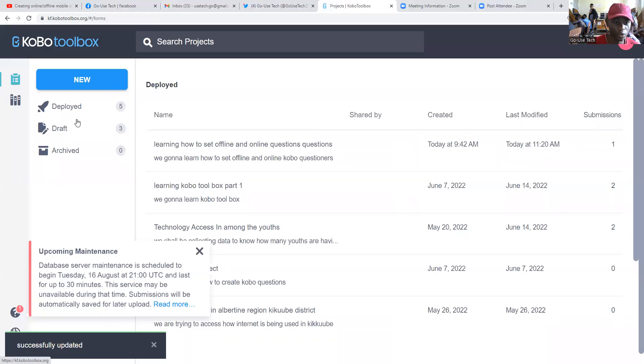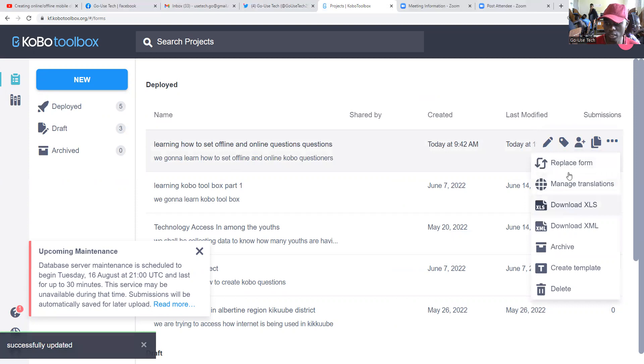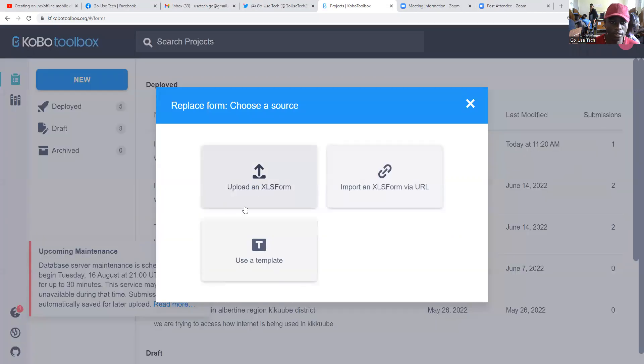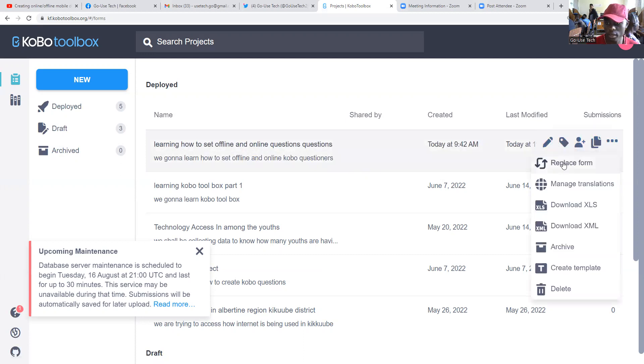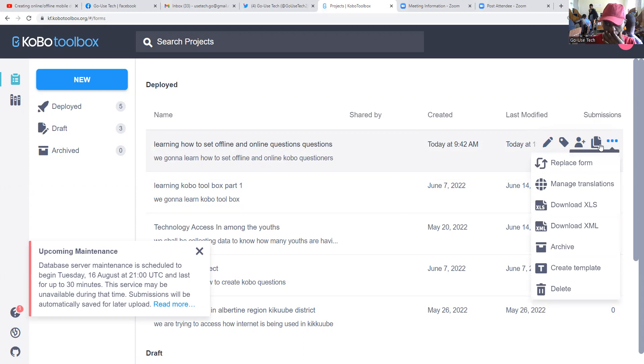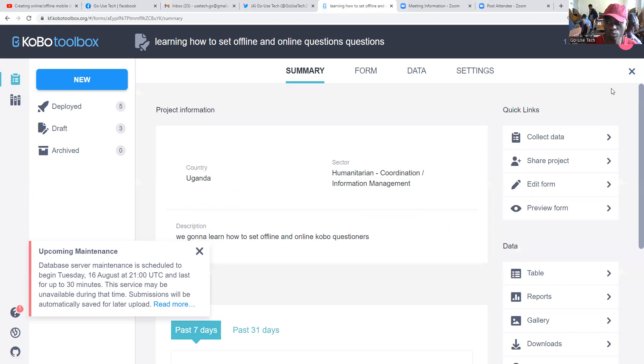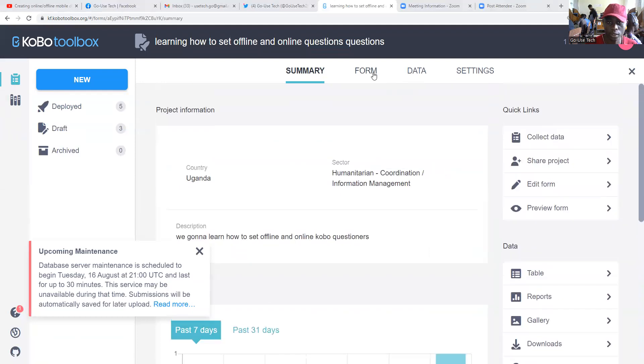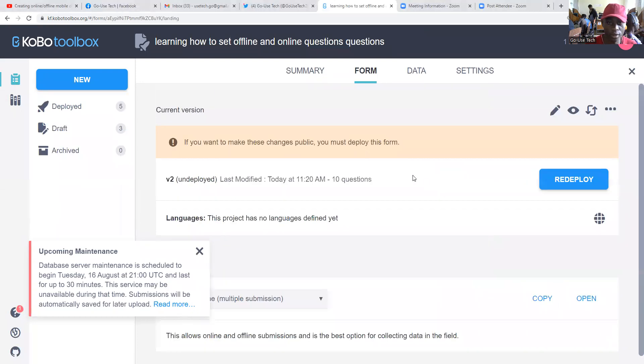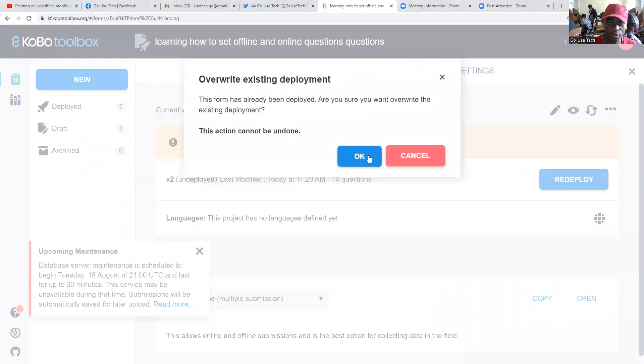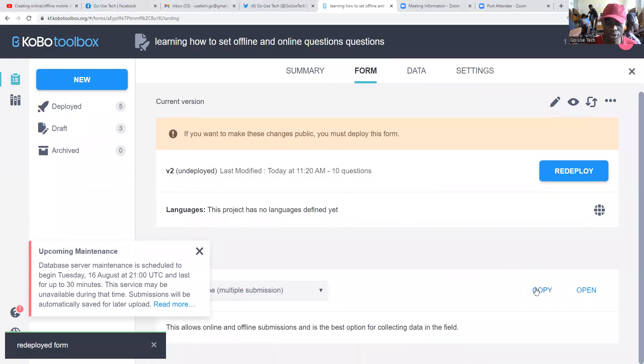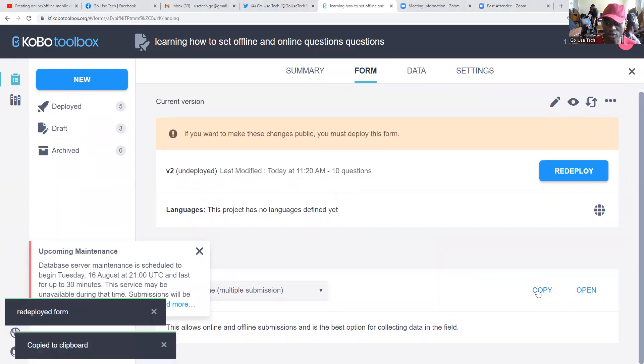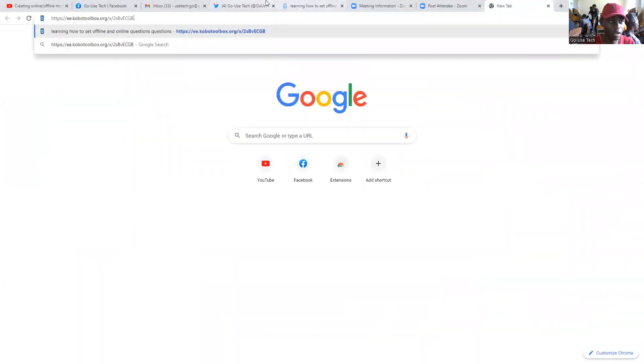And then we shall deploy it. Let us deploy it. We can redeploy it. So this is our form. When you come to form, you can redeploy. In case you don't redeploy it, it won't show anything.